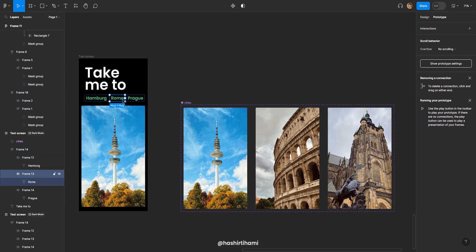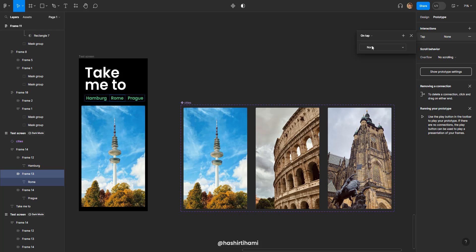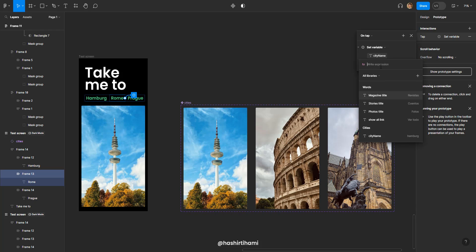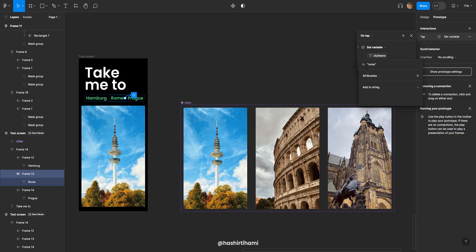Similarly for Rome, interaction, set variable, select the city name and Rome.